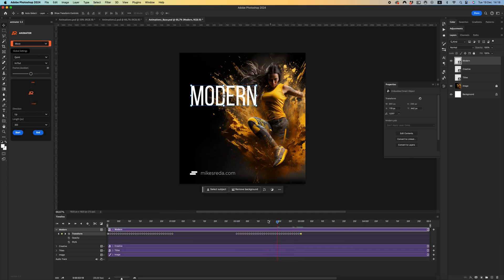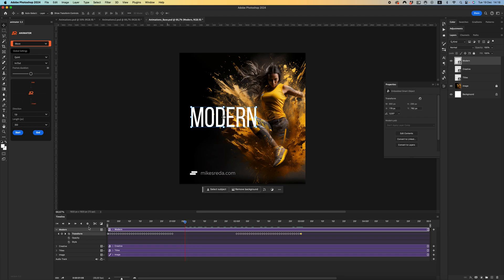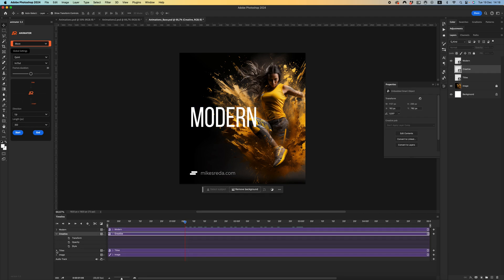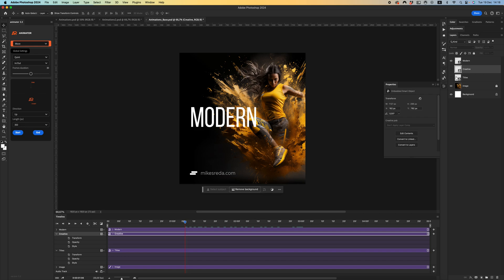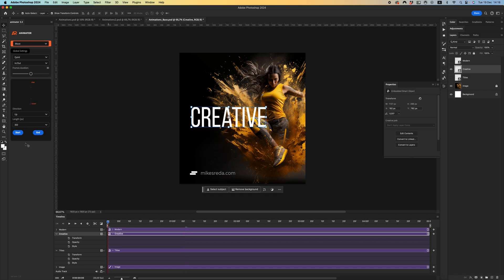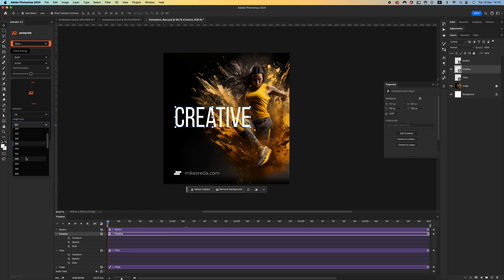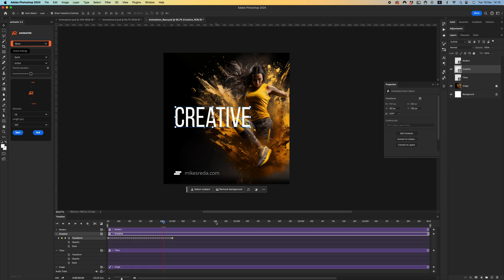Let's create end of my animation. The same steps we need to create animation for creative and titles smart object. In this case, I want to use 500 pixels, for example. Click start and end.